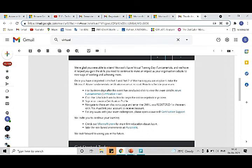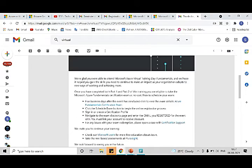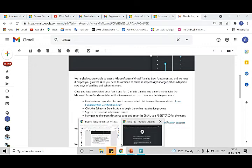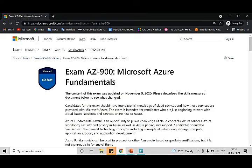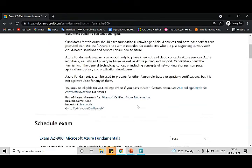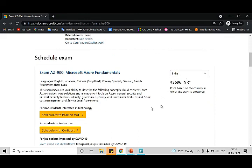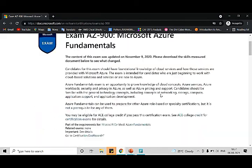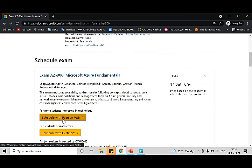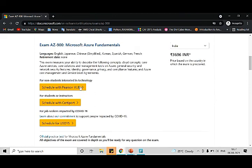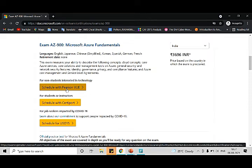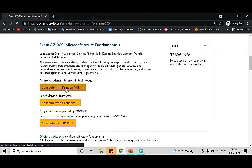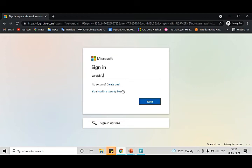Once you click on this link, you will have a window open which is this. You can see the cost is given here - it's 3,693 rupees - but you can take it for completely free. The process is just you need to click on 'Schedule with Pearson VUE.' There are a few more options as well; these are nothing but the organizations which conduct examinations. If you click on Pearson VUE, you will be asked to log in using your registered ID.